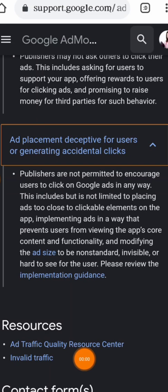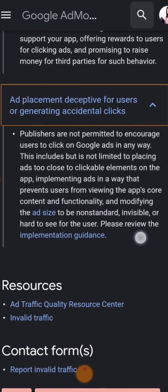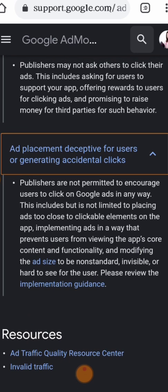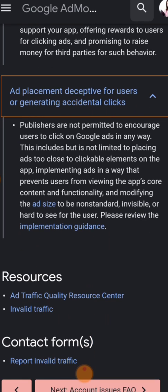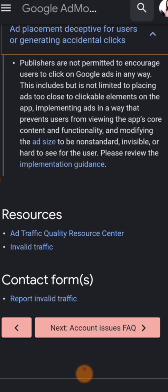Please hit the like button, hit the subscribe button, and also hit the notification bell so as to get notified of all our latest uploads. The third reason is ad placement that is deceptive for users or generates accidental clicks. For example, creating an app with in-app purchases where users must click ads before they can proceed, or like some apps where you have to click an ad to remove a watermark — Google is against this, and if done repeatedly, your app will be banned.